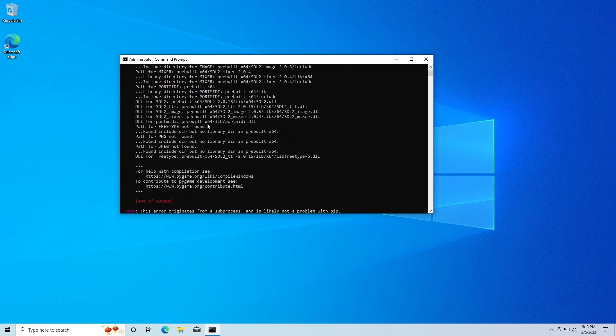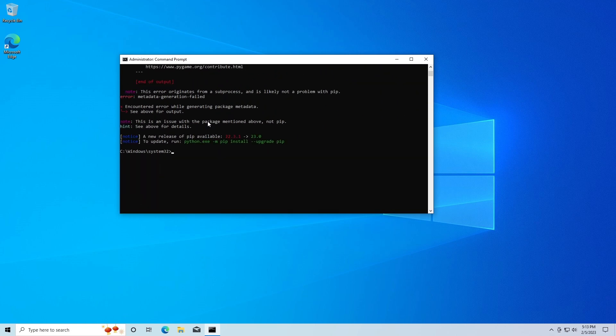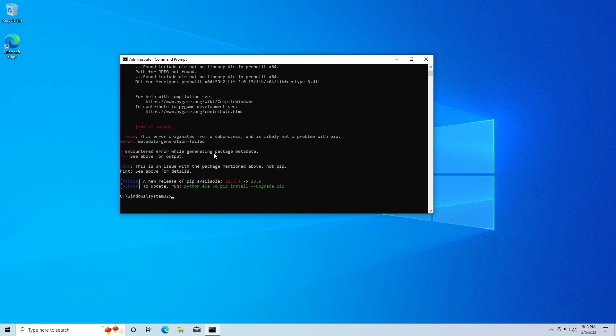So if you don't get this, then well done, pygame should be installed. But if you do, we're going to go up here.